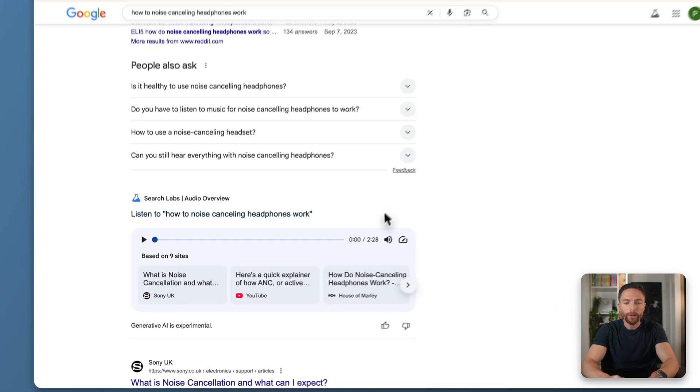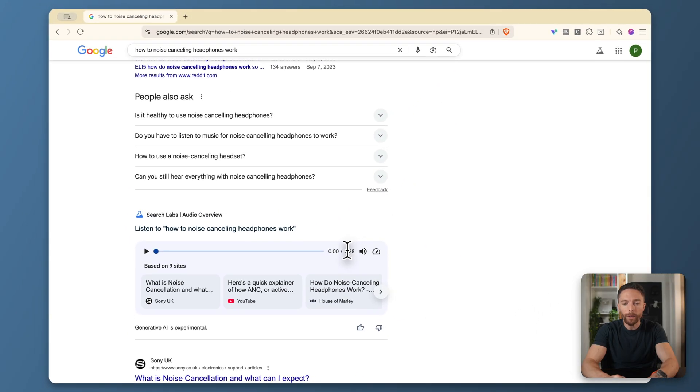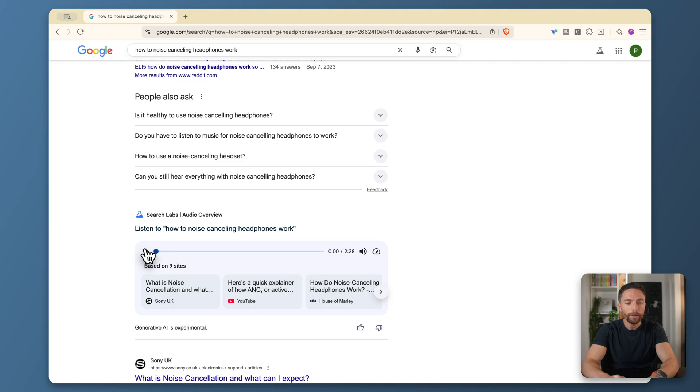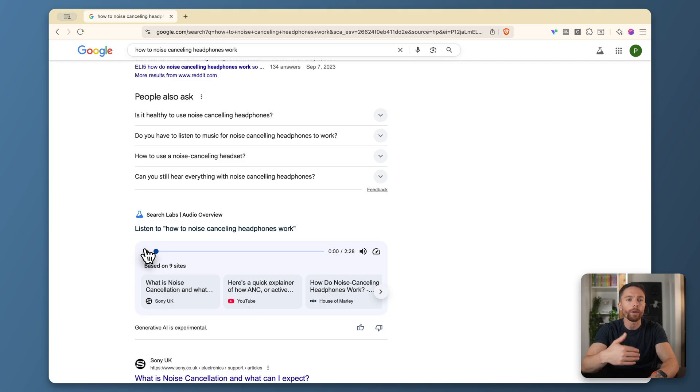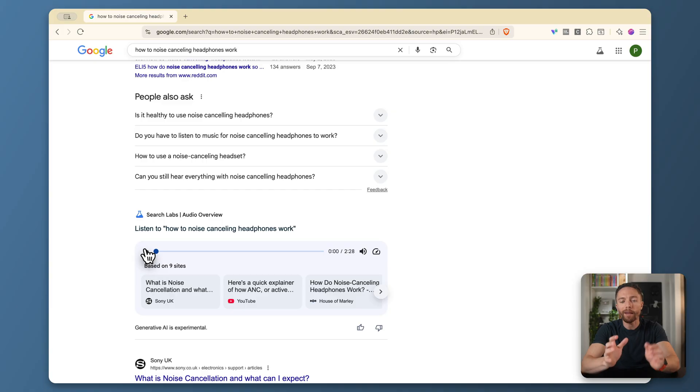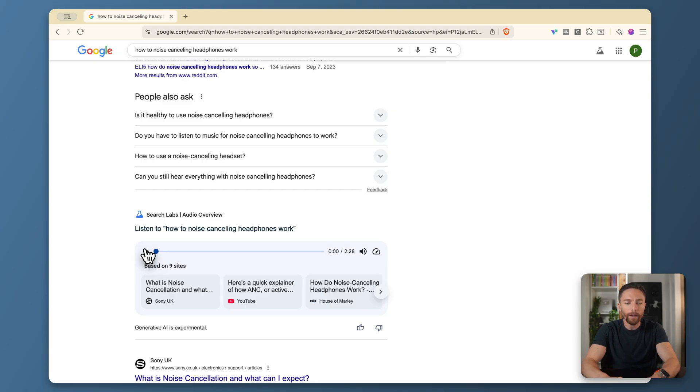And you can click where it says generate audio overview. And then we sort of have like a two and a half minute podcast that explains exactly how noise canceling headphones work. So this is really great if you're multitasking. You can listen to this maybe while you're driving or doing some chores around the house, whatever it is where you want to be learning about something but you can't be concentrating or actually looking at a screen. This is a perfect way to do this.